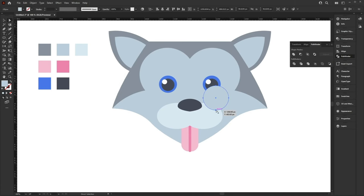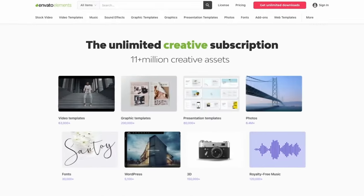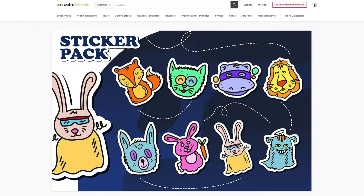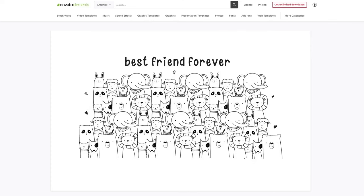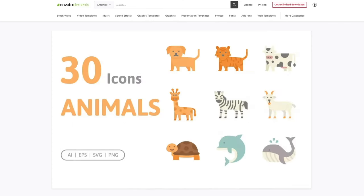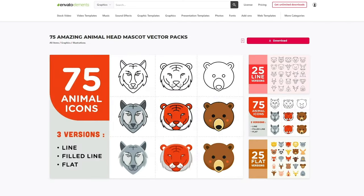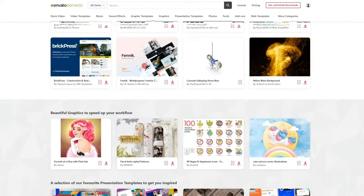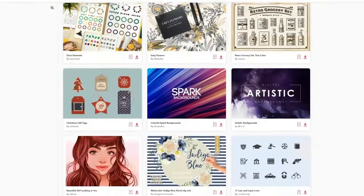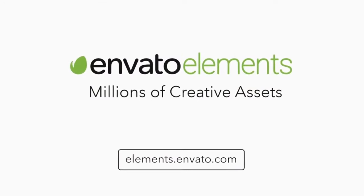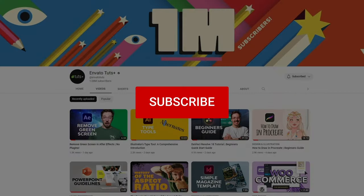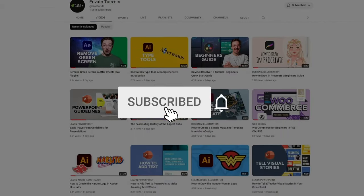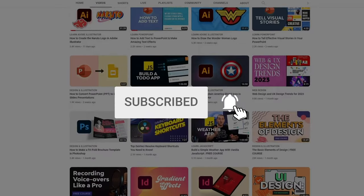If you're looking for some inspiration, check out Envato Elements, where you can get unlimited downloads of video templates, stock video, audio tracks and effects — that's millions of creative assets all ready to use with simple commercial licensing. Plus, no lock-in contract means you can cancel at any time. Subscribe now with the link in the description. Also, don't forget to subscribe to the Envato Tuts Plus channel for even more free tutorials and courses.